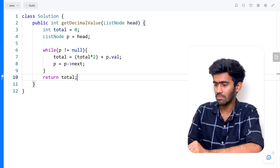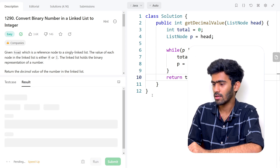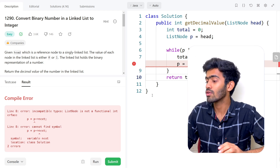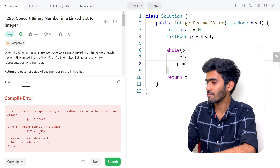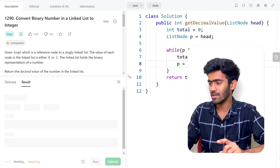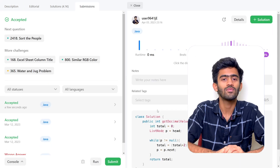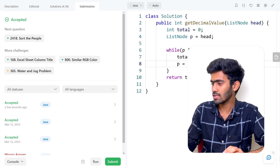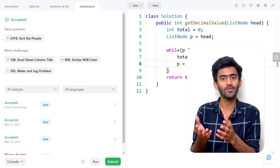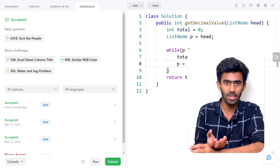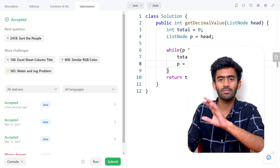Testing the sample test cases gave an error — list node is not a functional interface — because I had used the arrow operator, which is C++ syntax, instead of the dot operator used in Java. In Java we use the dot operator to access object values, whereas in C and C++ we use structures with the arrow operator. After fixing that, the code works perfectly and all test cases pass successfully.